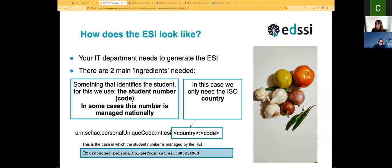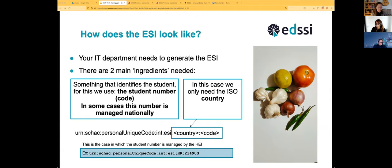There is also a different case where the student number is managed centrally — for instance, Croatia manages student numbers nationally. For these cases we don't need to know specifically the institution because the code is unique per country; we just need the ISO country code where the code is generated. Croatia is used as an example because we know something is happening there, but there may be other national or regional cases.